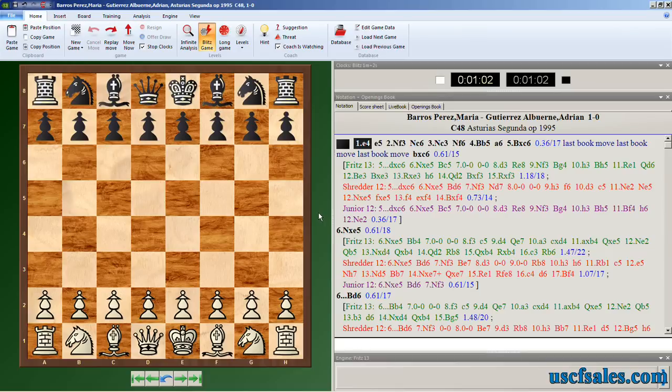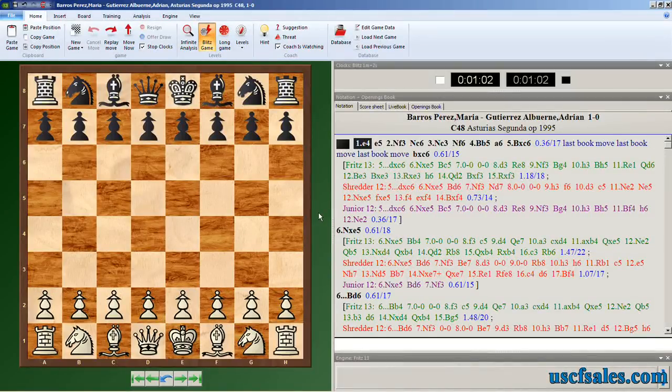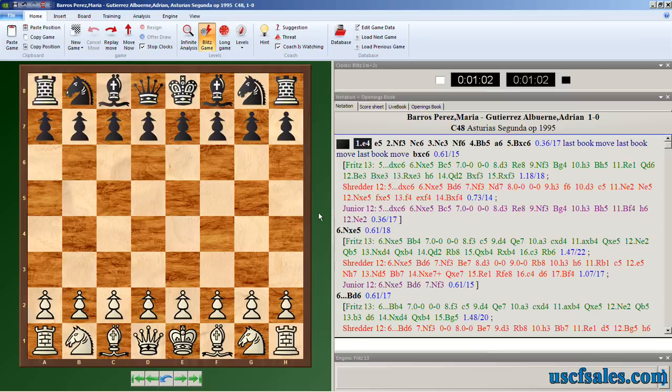Hi again for USCFSales.com. I'm Steve Lopez with another Fritz 13 tip for you. If you read last week's USCFSales blog, and if you didn't, shame on you, but if you did, you learned how to have multiple chess engines analyze a game in Fritz 13. We're going to demonstrate it today. We're going to show you what we talked about in that blog.